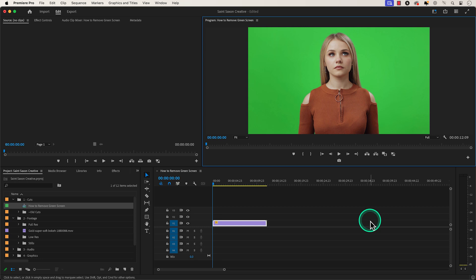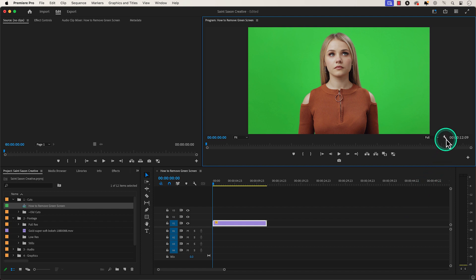How to remove a green screen in Premiere Pro. Go to the program monitor and in the bottom right corner of the program monitor there is an icon that looks like a wrench tool.